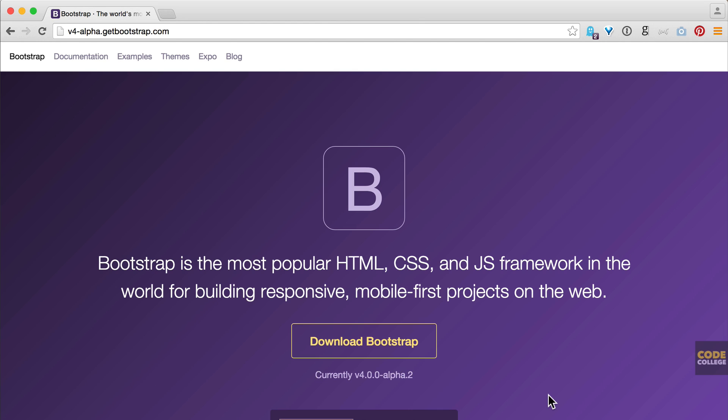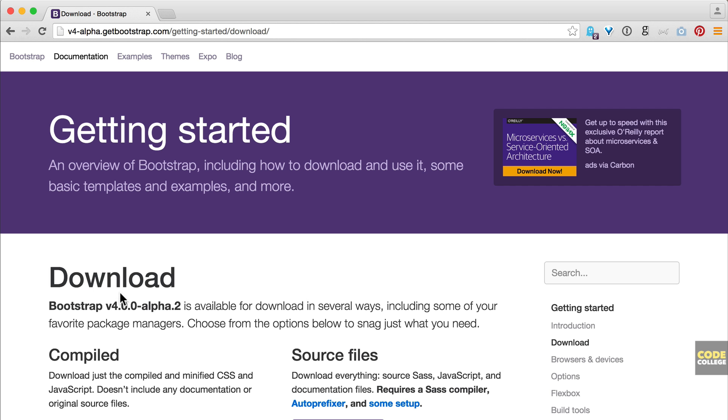Let's show you how to download Bootstrap. I'm going to click on the download Bootstrap button here. It's under the docs here. That's also under documentation and then under download.